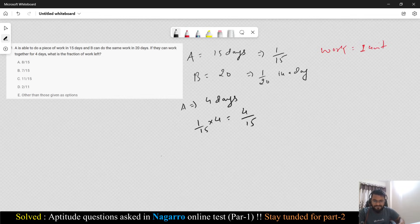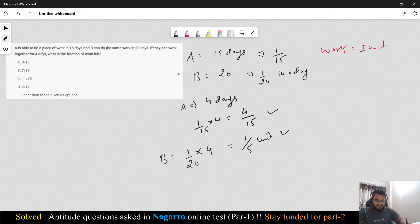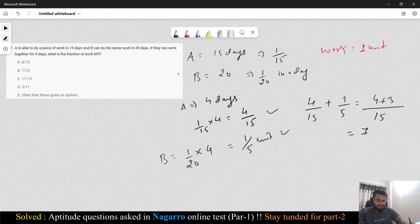When it comes to B, B is going to complete 1/20 × 4. Since B does 1/20 unit of work in a single day, over four days this gives 1/5 unit. So in four days, A is completing 4/15 unit of work and B is completing 1/5 unit of work. Now you have to add both because it is asking how much work is left — they are working collectively. So total combined work completed by both is 4/15 plus 1/5.